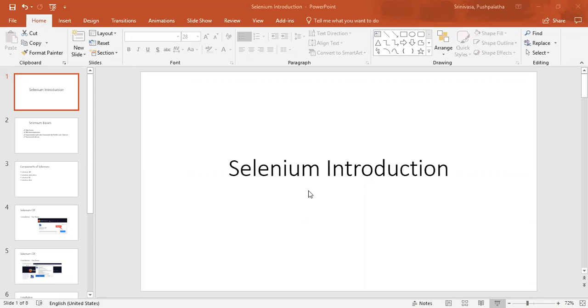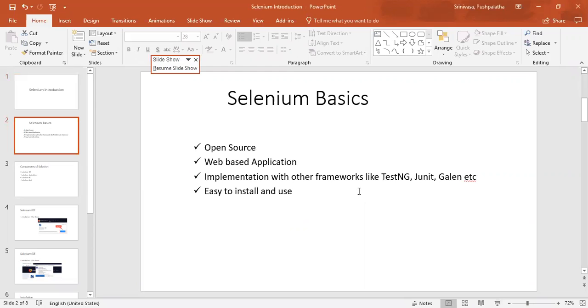So let's get started. What is Selenium? It is an open source tool, a web application tool used to test web applications across different browsers and platforms.